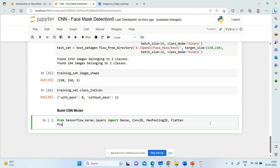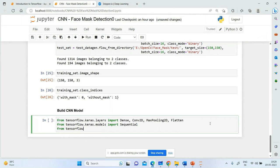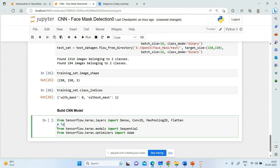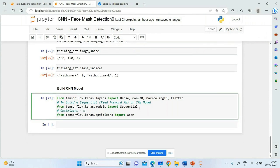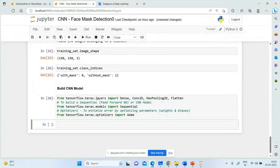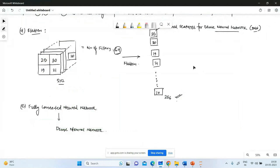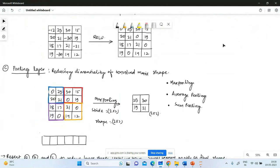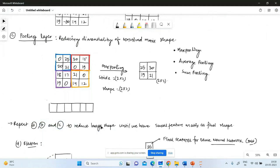To build the CNN model: from tensorflow.keras.layers import Dense, Conv2D, MaxPooling2D, Flatten. From tensorflow.keras.models import Sequential. From tensorflow.keras.optimizers import Adam. Sequential is used to build a feed-forward neural network — a CNN model. The optimizer minimizes error by optimizing parameters — the weights and biases — from their random initial values to their final trained values.